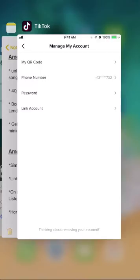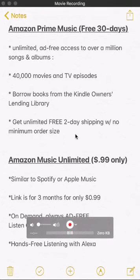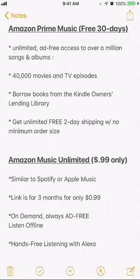Before we finish, I have these two promotional links. One of them is for a free 30-day trial, which comes with unlimited ad-free access to over a million songs and albums. On top of that, you get benefits such as instantly streaming over 40,000 movies and TV episodes, borrowing books from the Kindle Owners' Lending Library, and unlimited free two-day shipping with no minimum order size. I also have a link for Amazon Music Unlimited — three months for only 99 cents per month. That's an amazing price, and it's similar to Spotify and Apple Music.